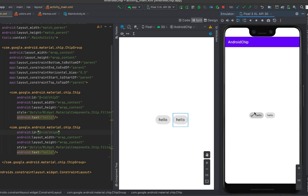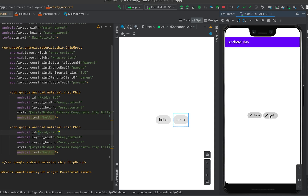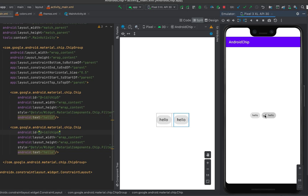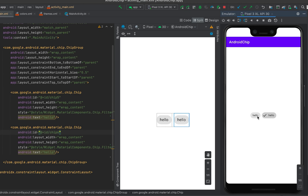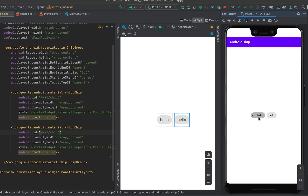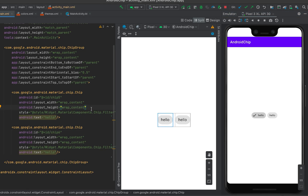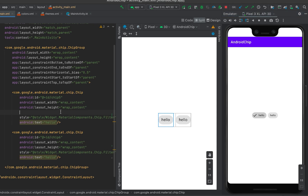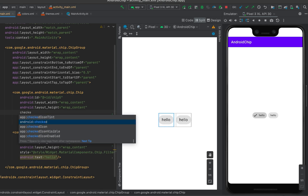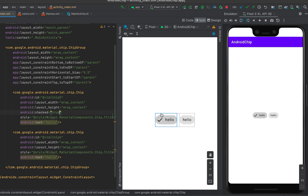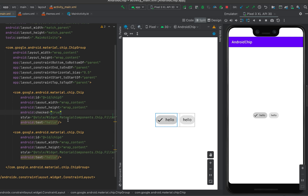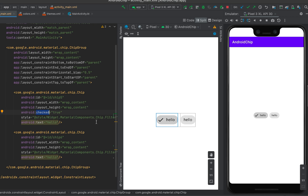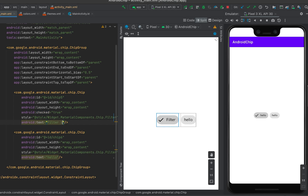If I click on a filter chip, it adds a check mark and marks it as checked. We can also change this icon and customize the chip like setting background color and text — I'll show that in another video. We can also define properties like whether the chip should be marked as checkable or not. If I set 'checked' to true, this chip is checked by default.